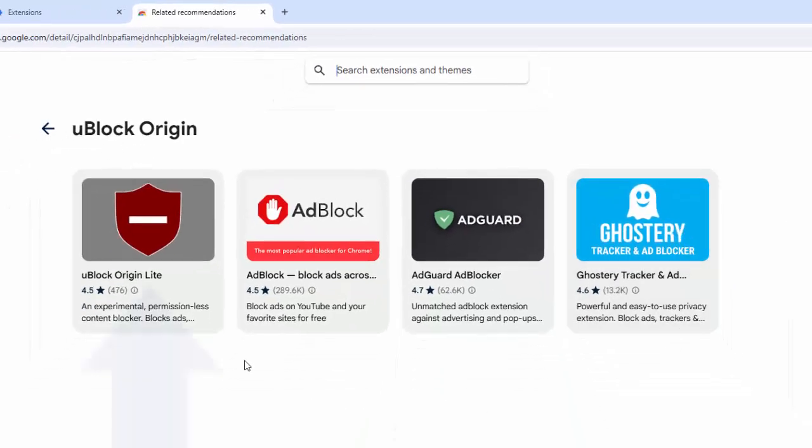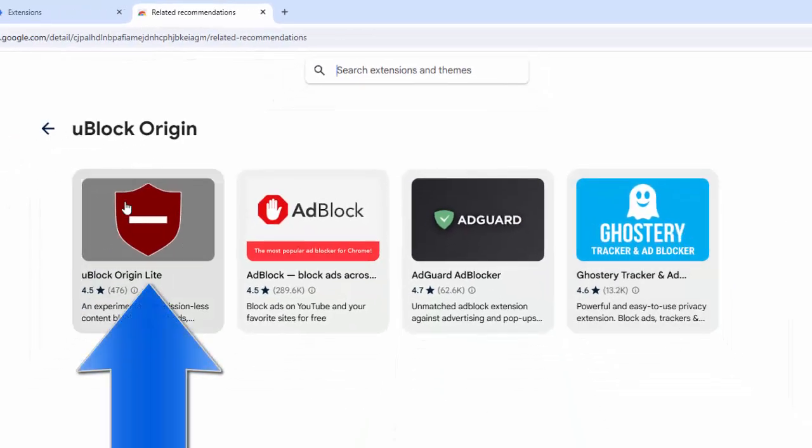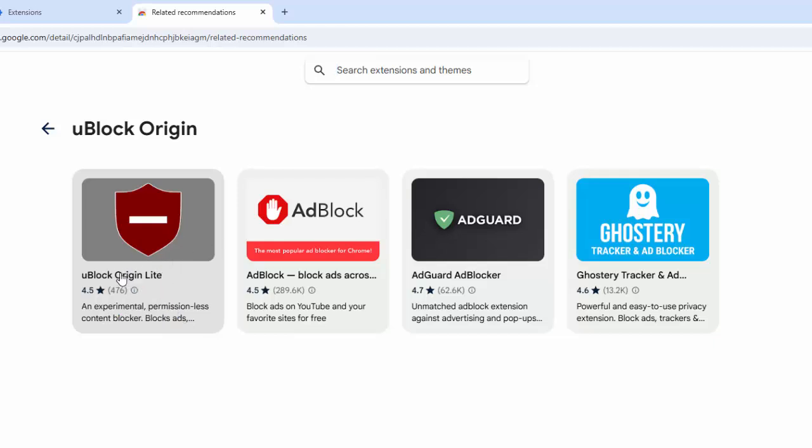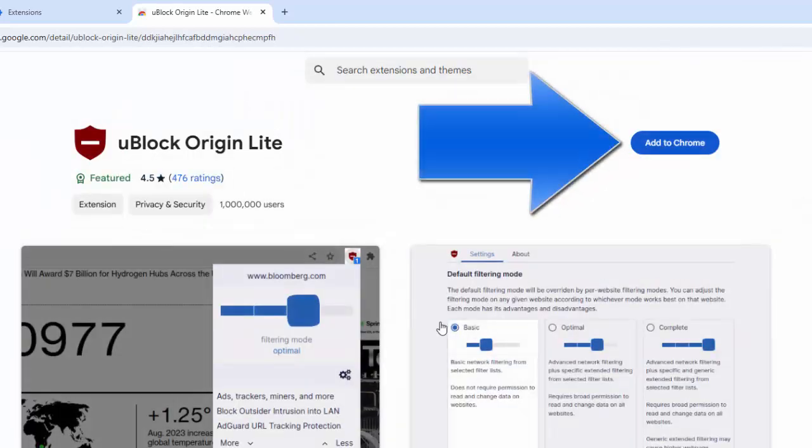And then this here is an up-to-date version of uBlock Origin, uBlock Origin Lite, which still does work with Google Chrome. So move your mouse over that, left click once.